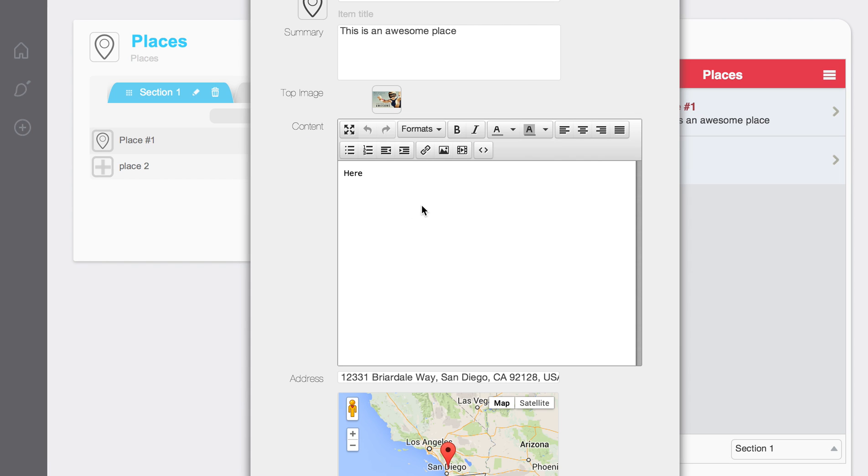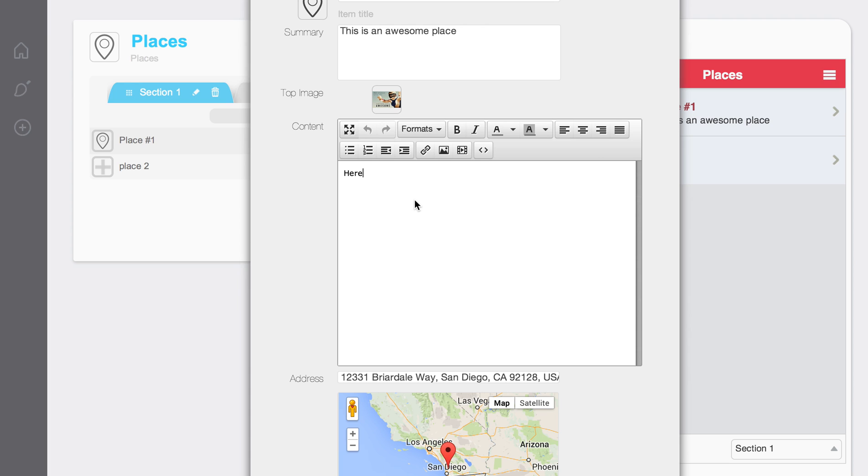this is actually a WYSIWYG. So if I want to insert video or an image or anything like that, I can do that within this WYSIWYG.